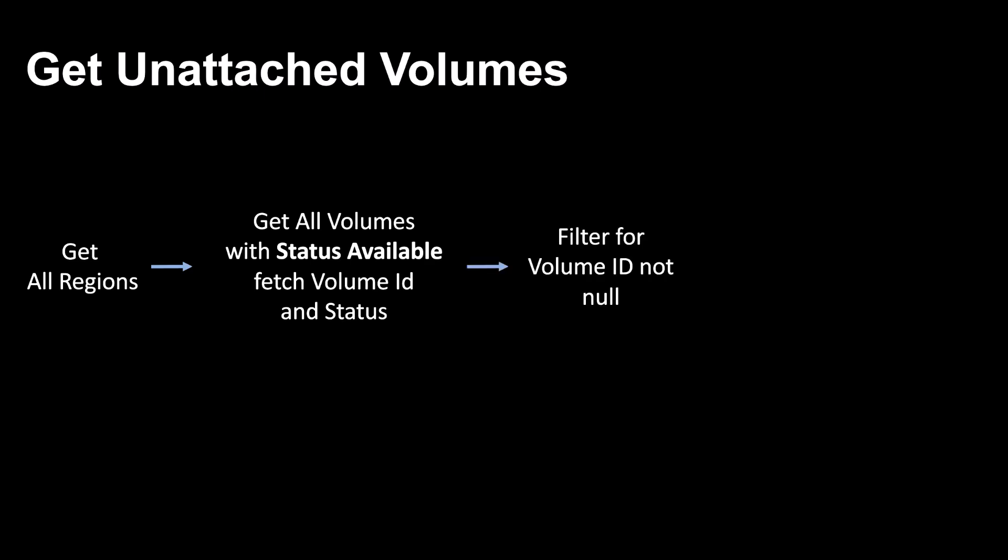Next, to double check, I again filter for volume ID not null. Finally, I save the region, volume ID and status in an Excel file. This is the flow I have captured in my workflow. You can design the workflow as per your monitoring requirements.